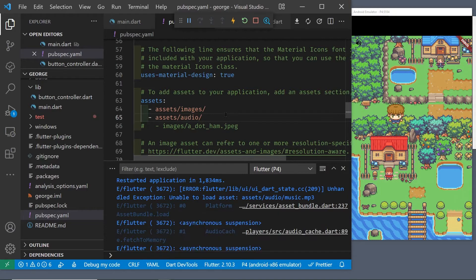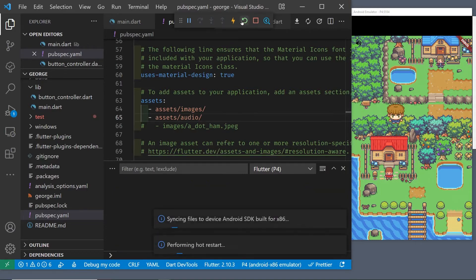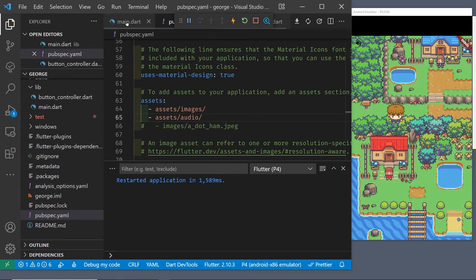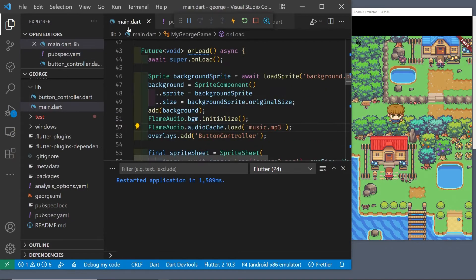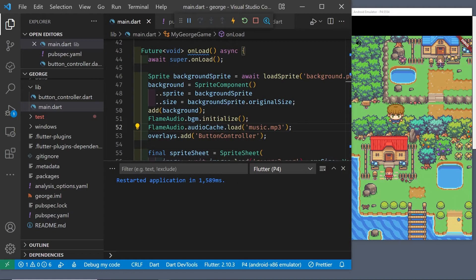It's running automatically for me with VS Code. After restarting it again, it appears that the audio file is being loaded into the audio cache.